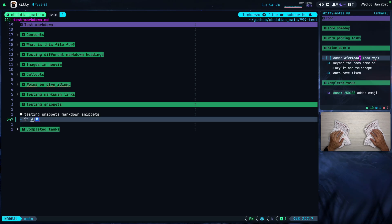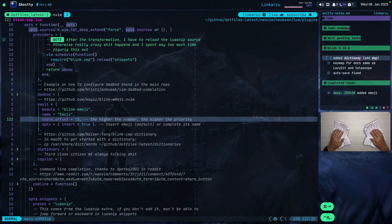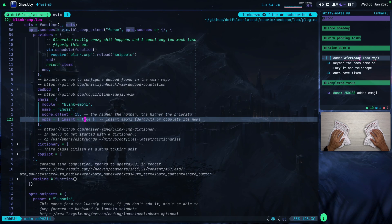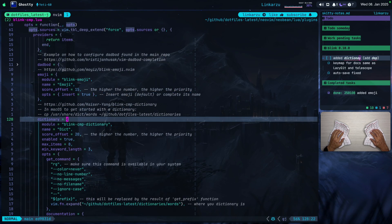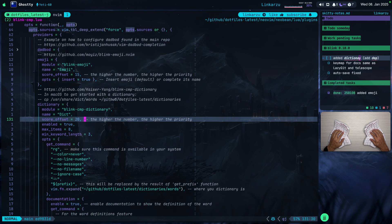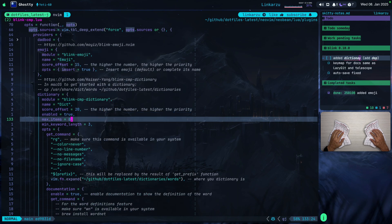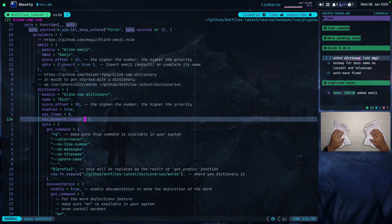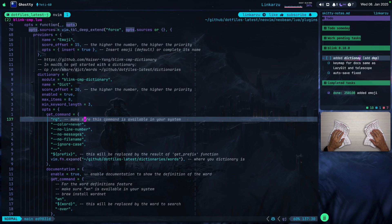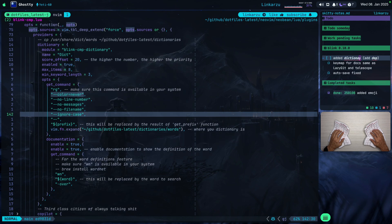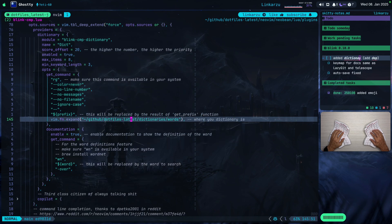The other new source I added is the dictionary. Let's jump back to the file — it's right below. If we expand this, here's the configuration. I gave it a priority of 20. It has the max number of items it can show, and I set it to automatically trigger only when I have typed three letters. Make sure that RipGrep is installed in your system. These options I just got from the documentation, and here you need to make sure you point to your dictionary.